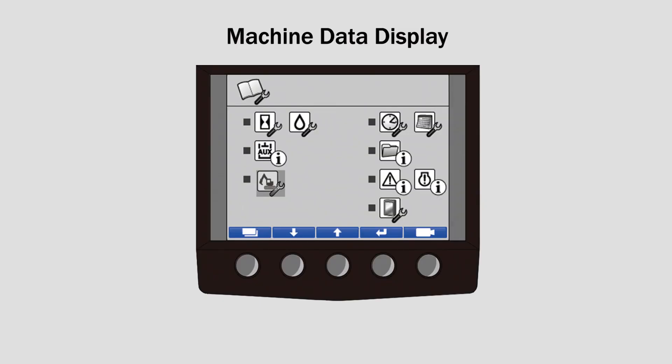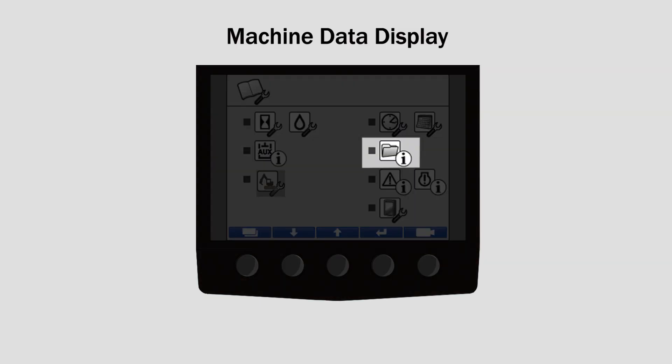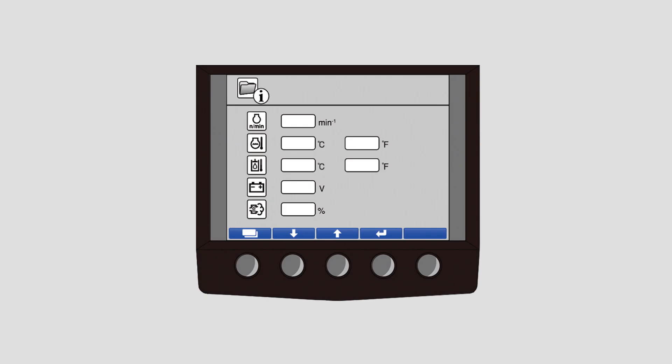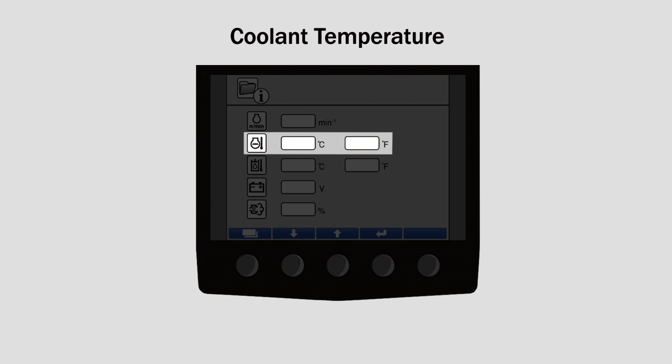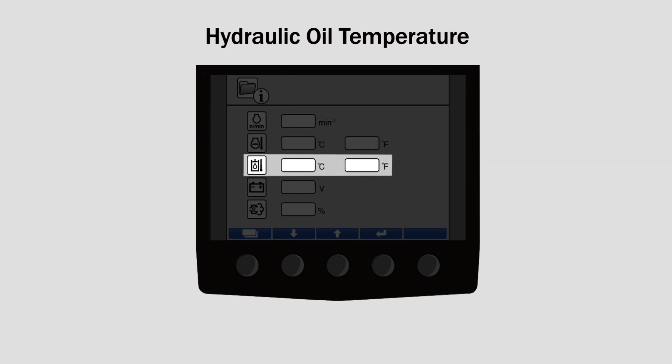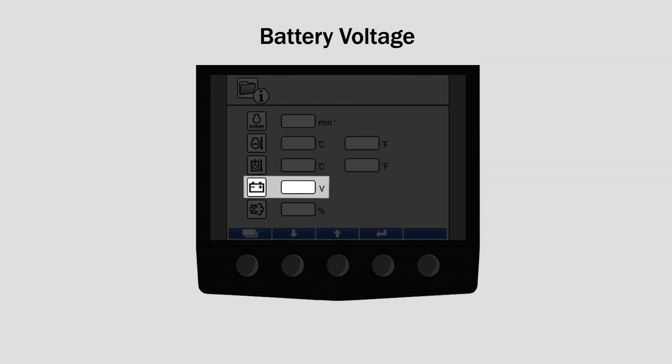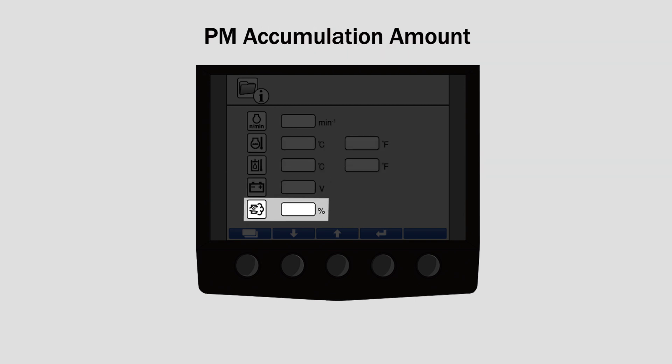The machine data display is the fifth icon on the menu screen. When selected, the following data points can be monitored: engine RPM, coolant temperature, hydraulic oil temperature, battery voltage, and PM accumulation amount.